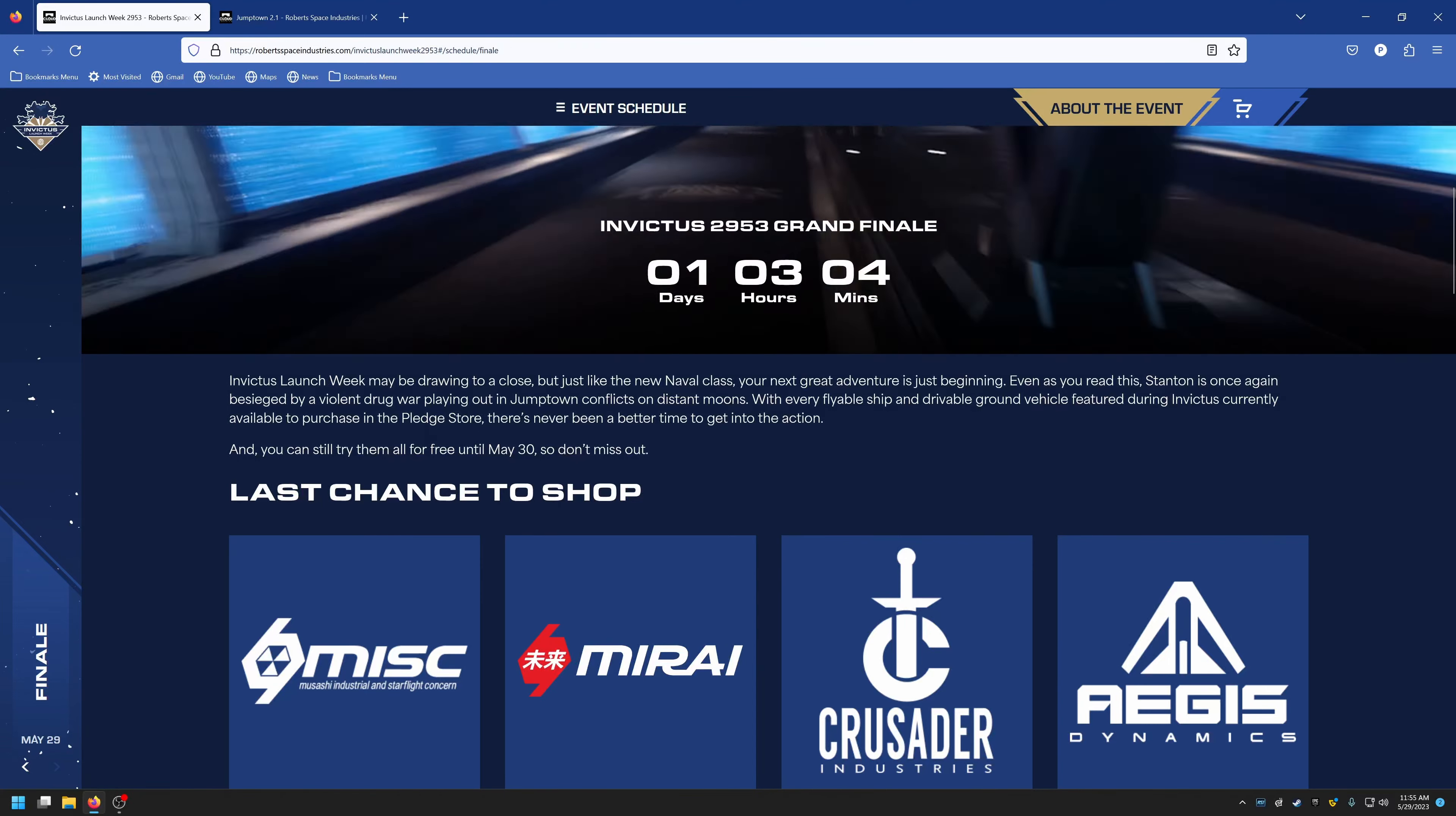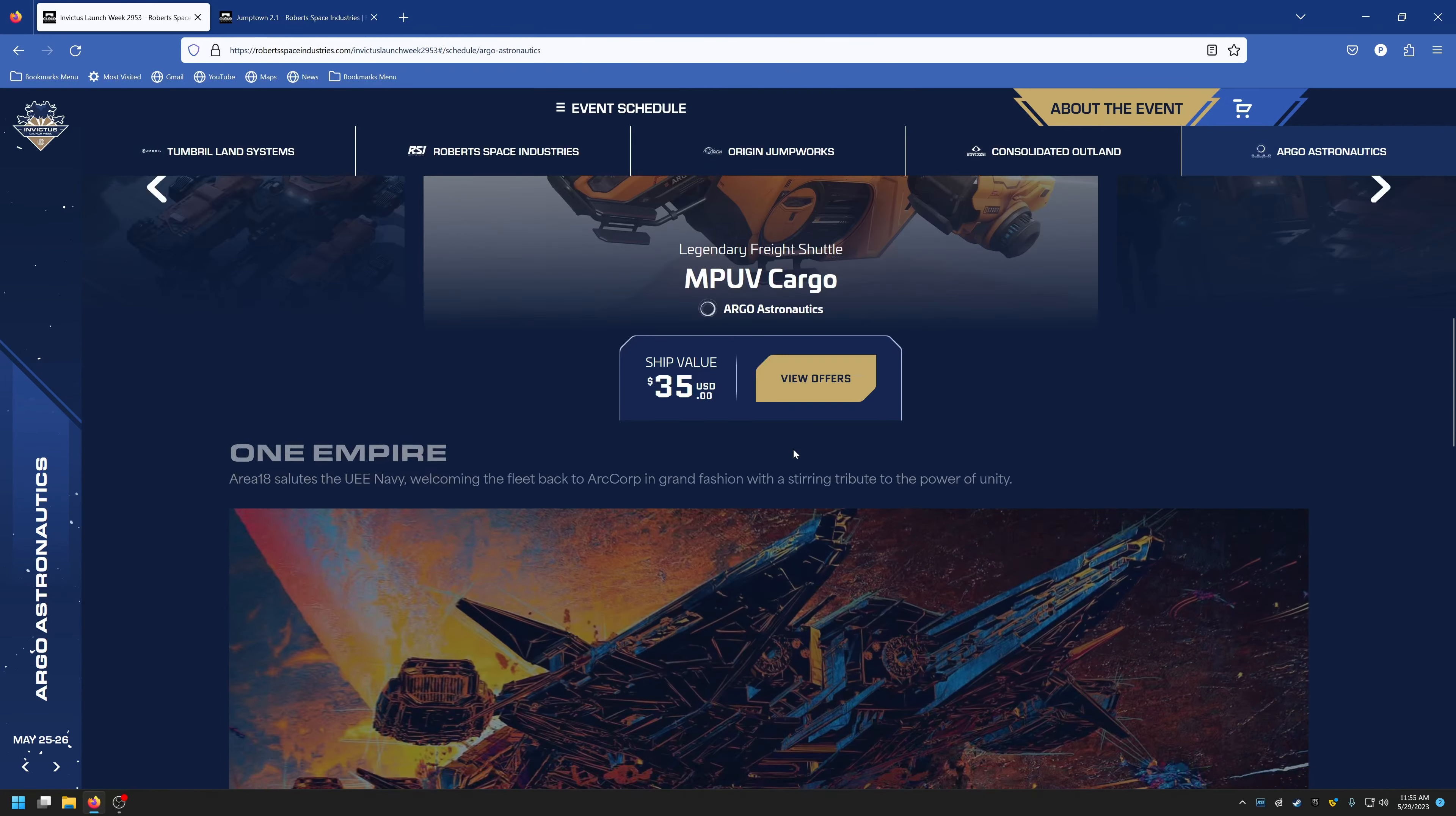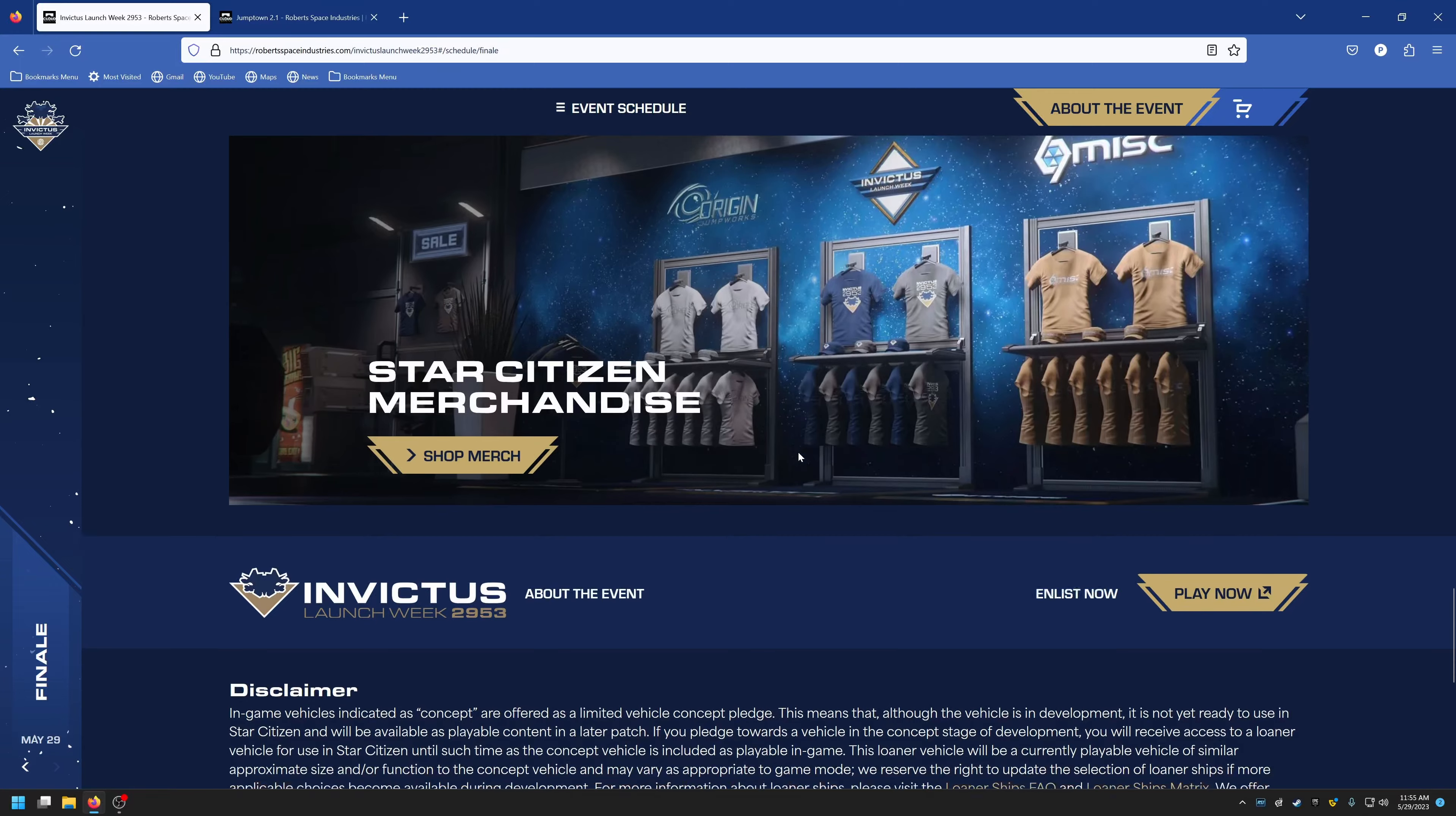You can still free fly anything up to May 30th. You can go to any one of the pages for sales and you can still pick up sales on all the ships that were available.